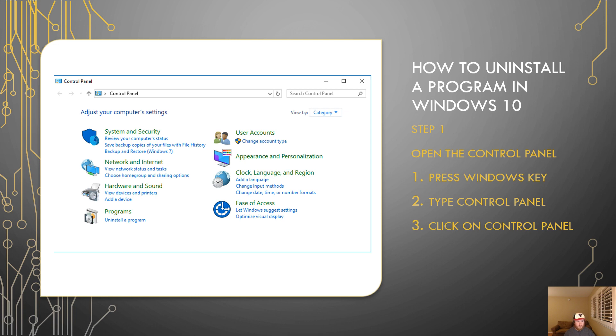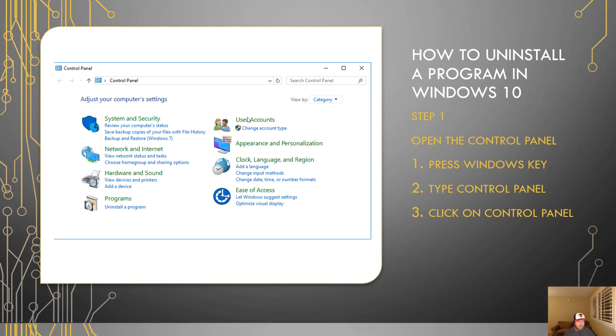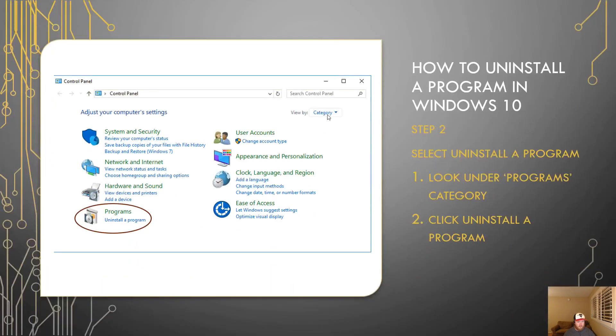After you type in control panel, you're going to click on the icon for control panel. Once you do that, it'll open up something that looks like this, which is your control panel. From there, you can move on to step two.